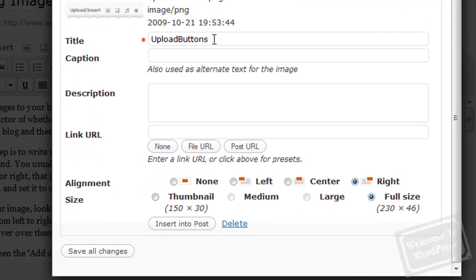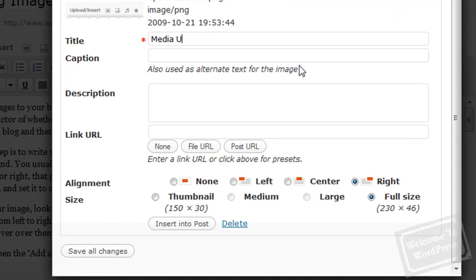Now, we're going to change the title. Again, the title is what's going to appear when someone hovers their mouse over the image, and it's also how it will be listed in your media library should you need this image later. So, it's a good way to keep track of what your images are.